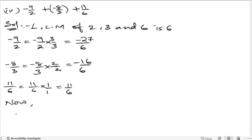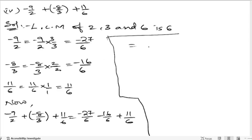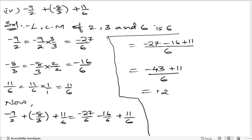So −9/2 plus (−8/3) plus 11/6 equals −27/6 minus 16/6 plus 11/6. Since the denominator is 6, we combine: −27 minus 16 plus 11 = −43 plus 11 = −32. So we get −32/6, which simplifies by dividing by 2 to give −16/3. That is the answer.